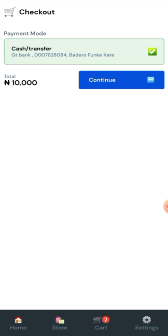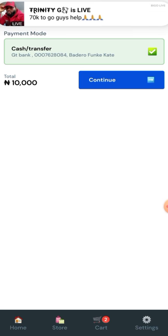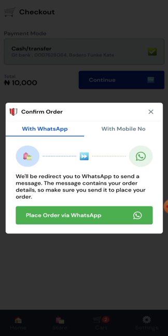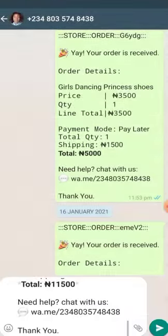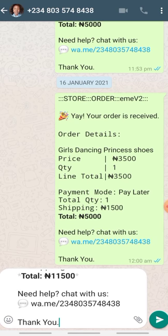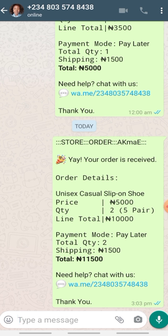You can do a transfer to my account number. Once you are satisfied with the number of products and the quantity — which comes to 10,000 naira — you continue and click 'Place Order'.